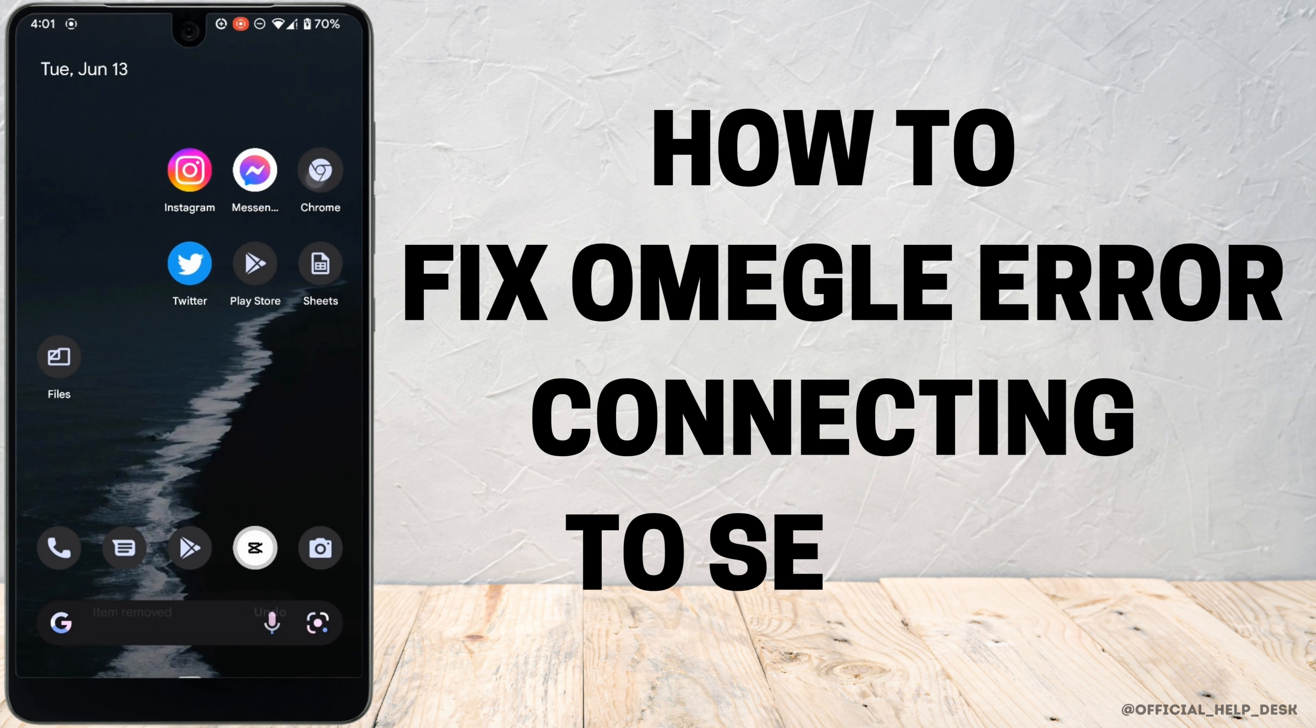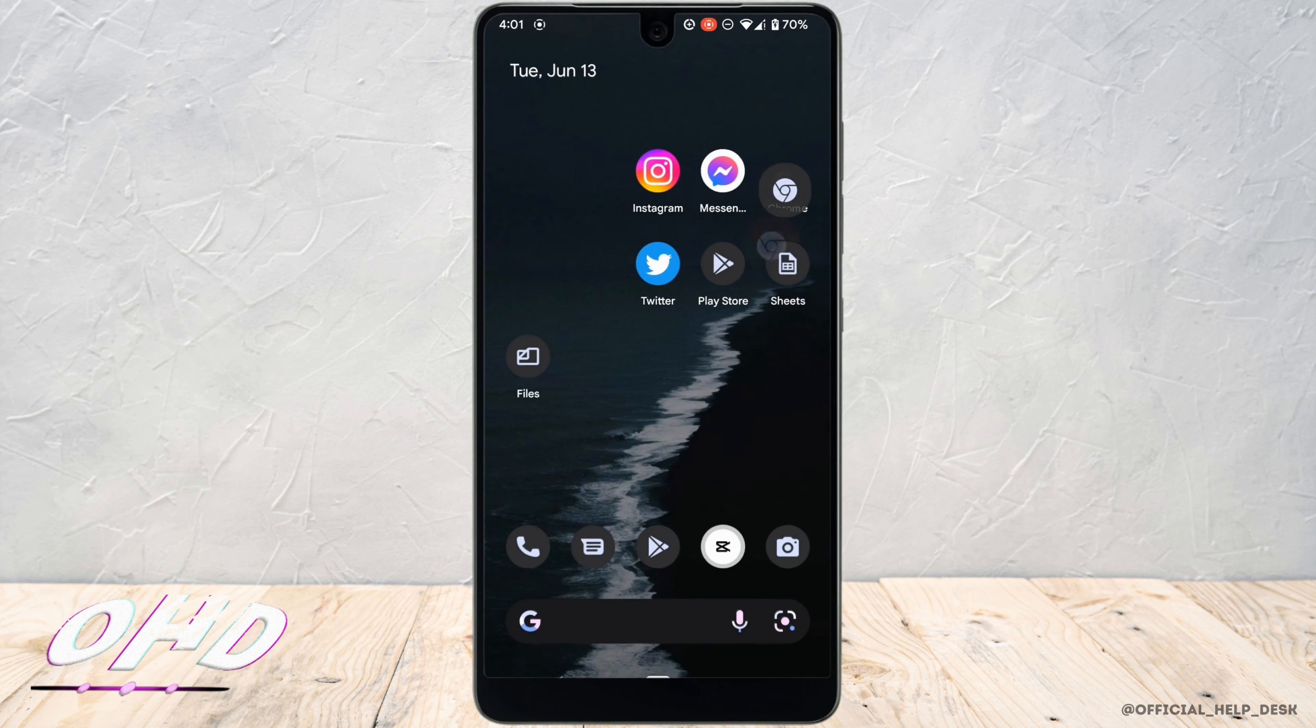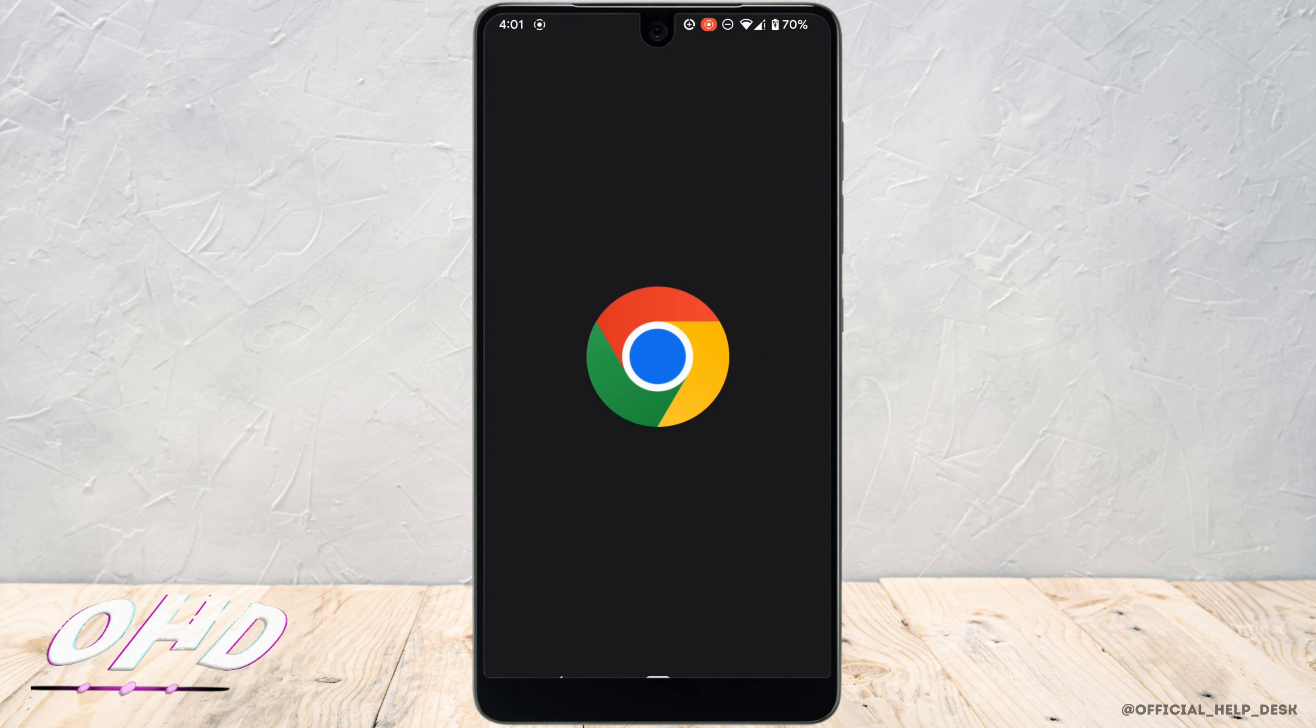How to fix Omegle Error Connecting to Server. First of all, head over to the web browser that you mostly use for your Omegle site.